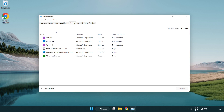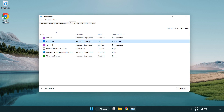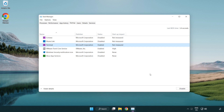Click the start menu and disable unused startup applications. Close the window.